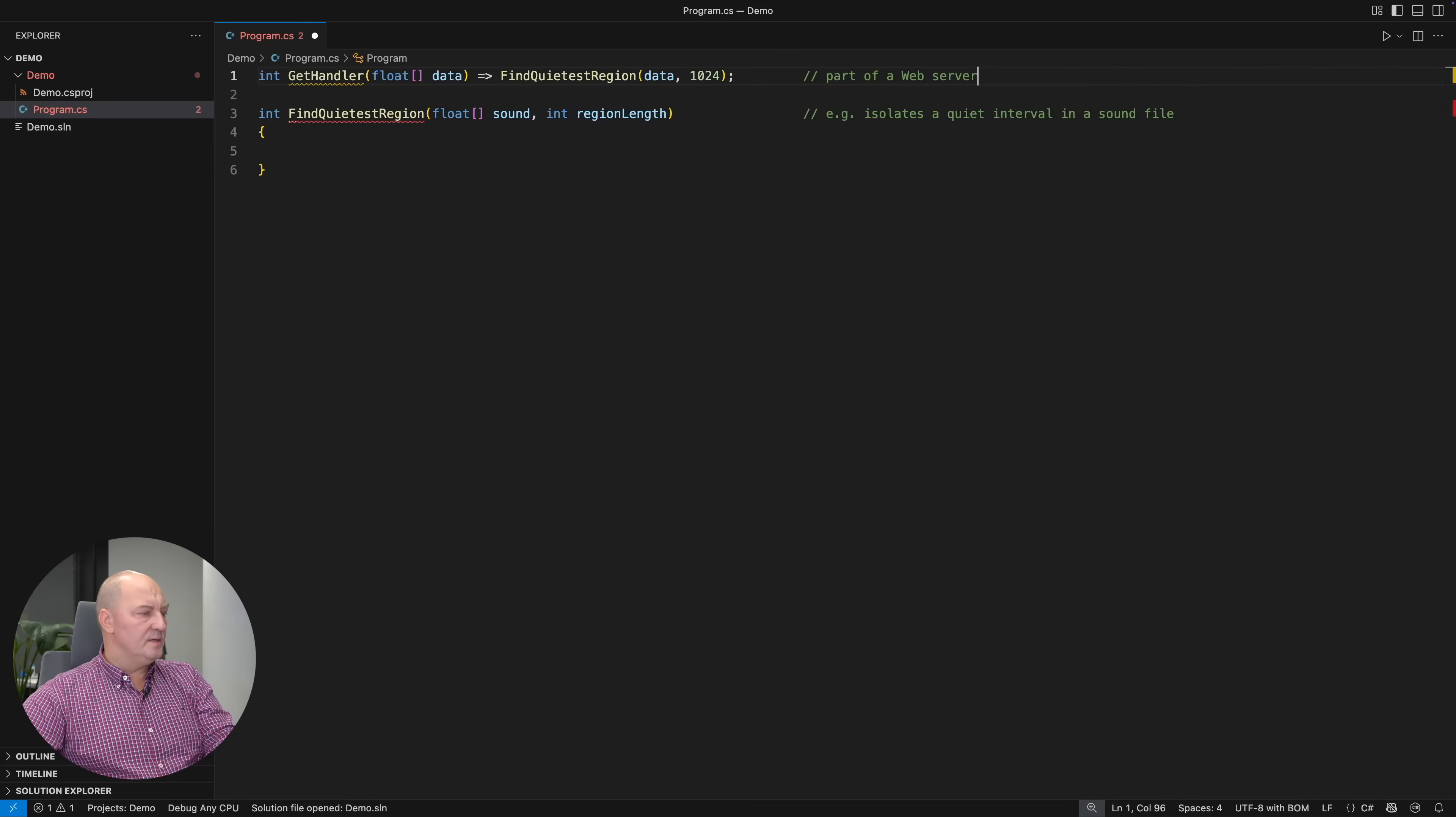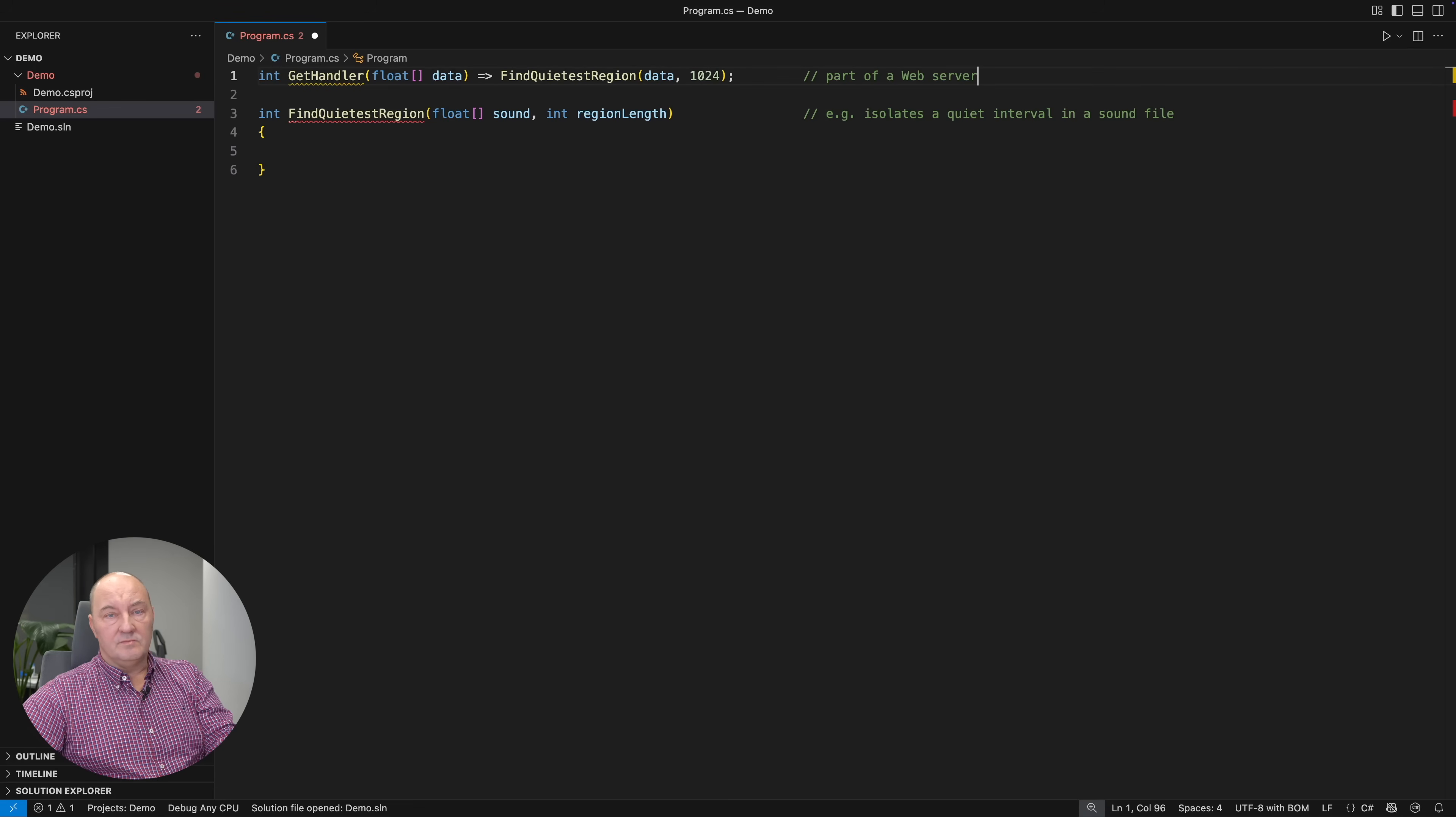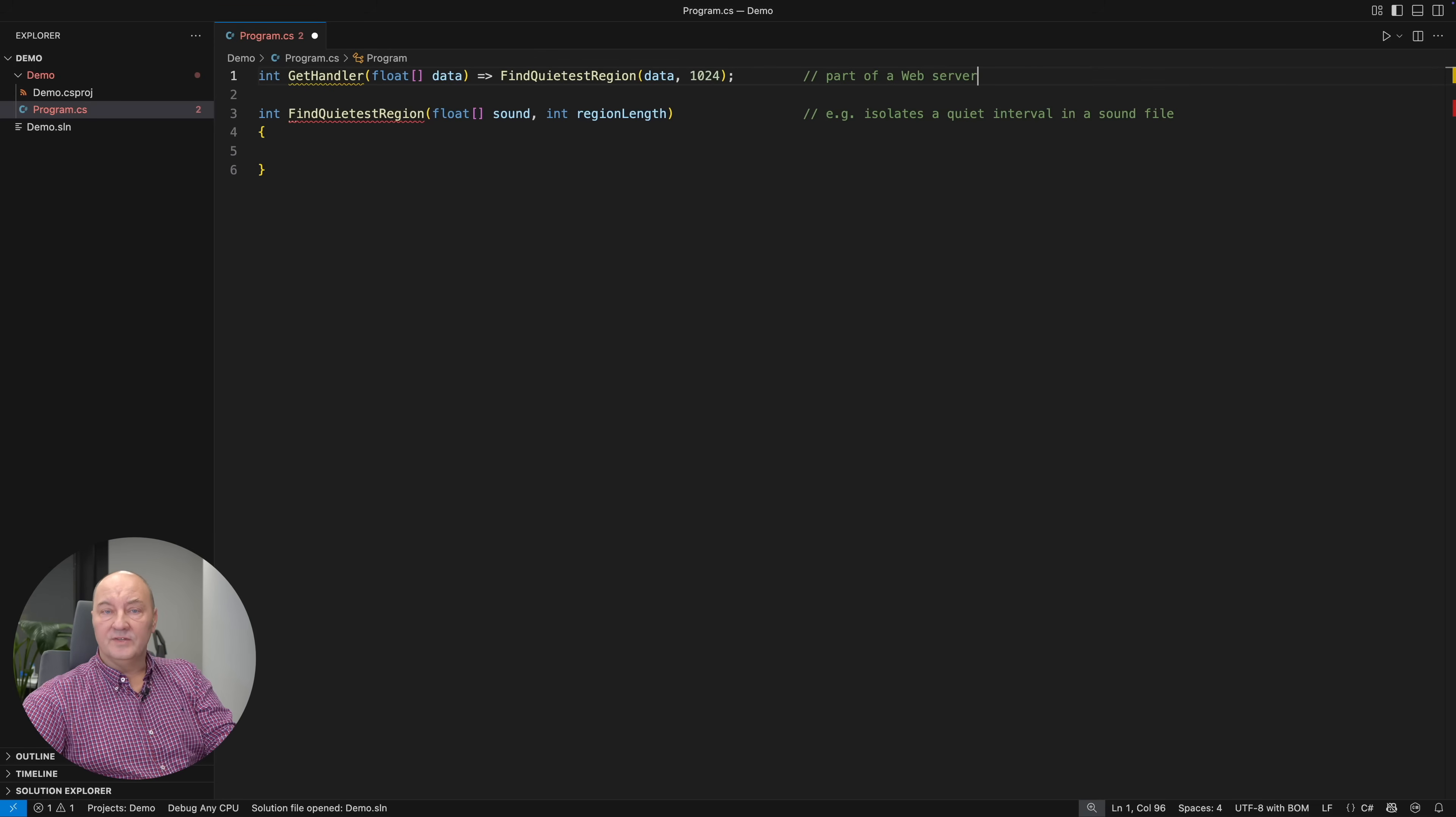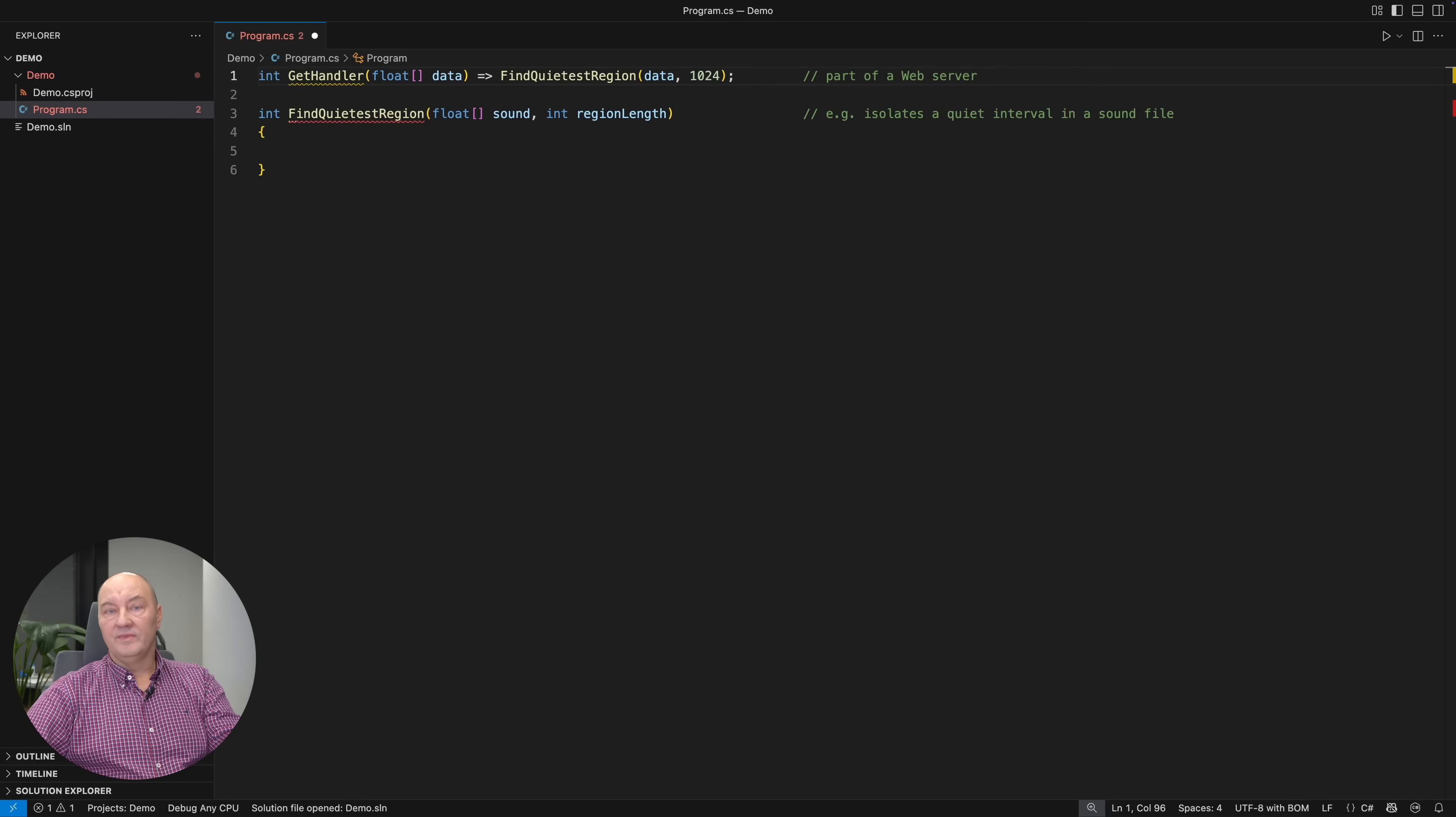So it is empty at the moment. Your task is to implement this function. It receives an array of float values representing the sound samples obtained by decompressing some MP3 file, for example. The result would be the index at which begins a window inside this sound array such that the sum of absolute values of floats inside that region is minimal across the entire array. Can you write that function?